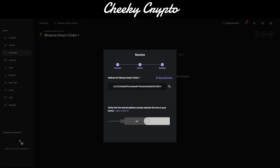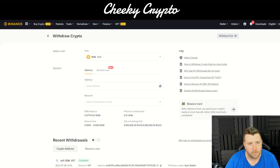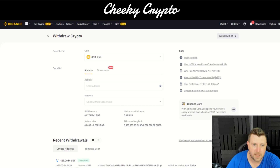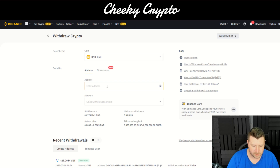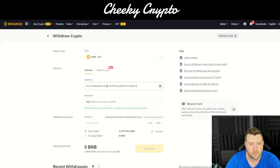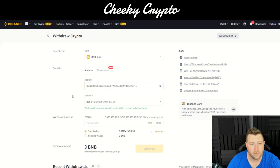We'll go back over to Binance. On Binance, we're simply going to paste in the address we got from the Ledger. What you'll notice is that it straight away automatically selected the correct chain: BEP-20.